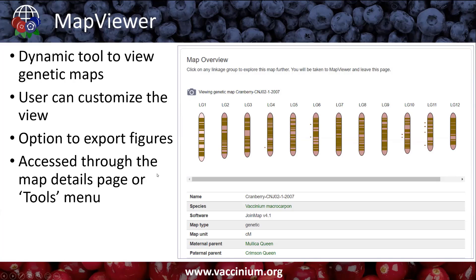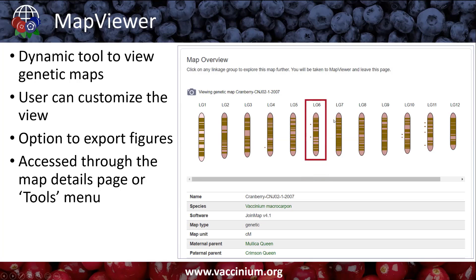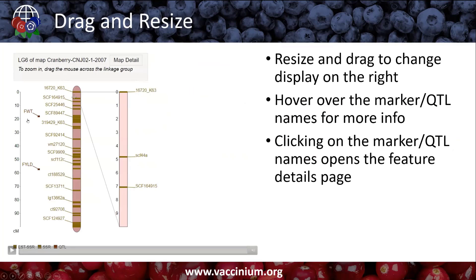You access Map Viewer either through the map overview pages or through the tools menu, where there's a link for Map Viewer. In this example, the QTL we were looking for is on LG 6. You'll see here in this overview cartoon, the bands represent markers and the little squares off to the side represent QTLs. If we click on LG 6, it opens up a more detailed view of that linkage group.